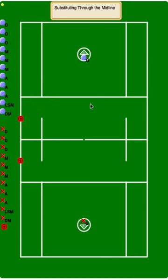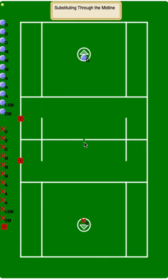Before we get into using the midline for substitutions, it's important to understand a few key concepts first. We'll go over offsides and when it's called, how exchanges at the midline are handled, and how substitutions through the box are handled.